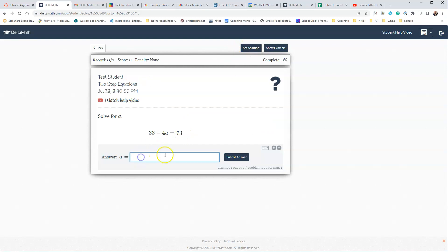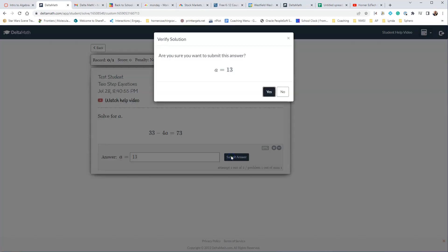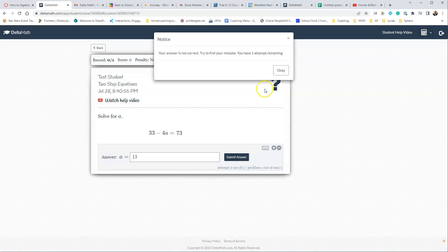So students go in, and let's say that they're trying to do this problem, and they go ahead and it says A is equal to, and we're just going to call this one 13, and we're going to say Submit Answer, and it says, are you sure you want to submit this? And we say yes, and it says we're not correct. Try to find your mistake. You have one attempt remaining.